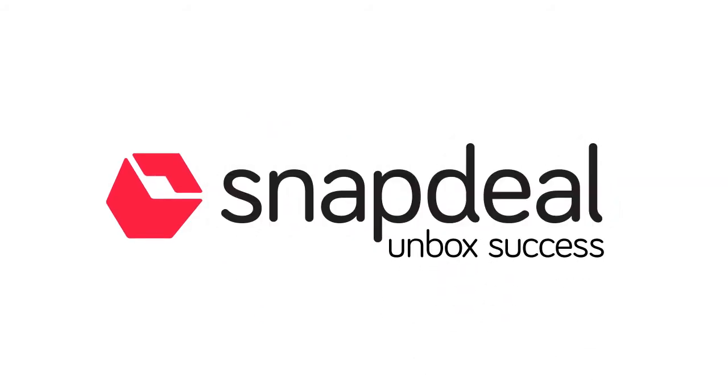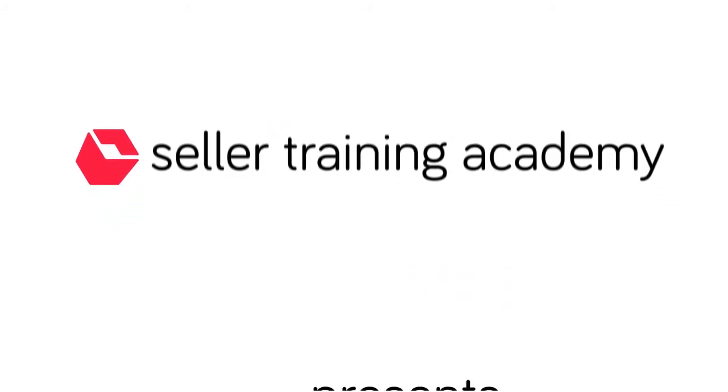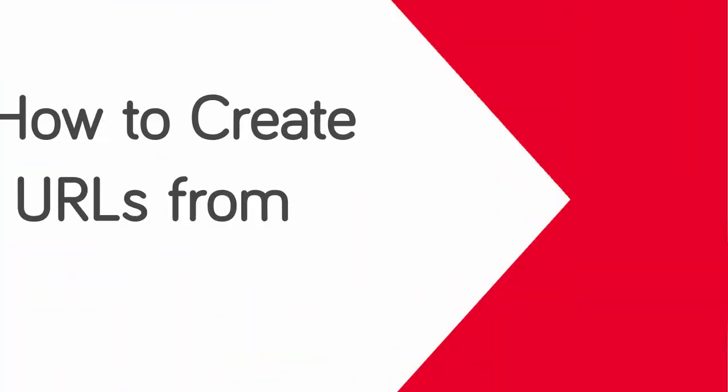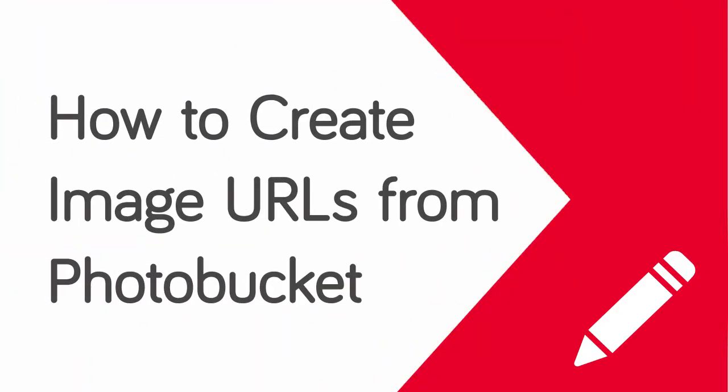Dear partner, welcome to Snapdeal self-learning video series. In this video we will learn about how to create image URLs from Photobucket.